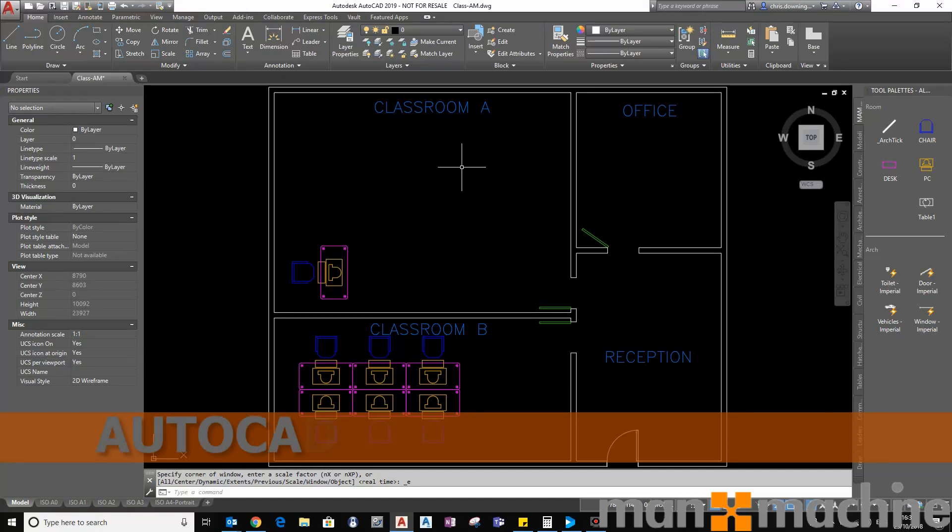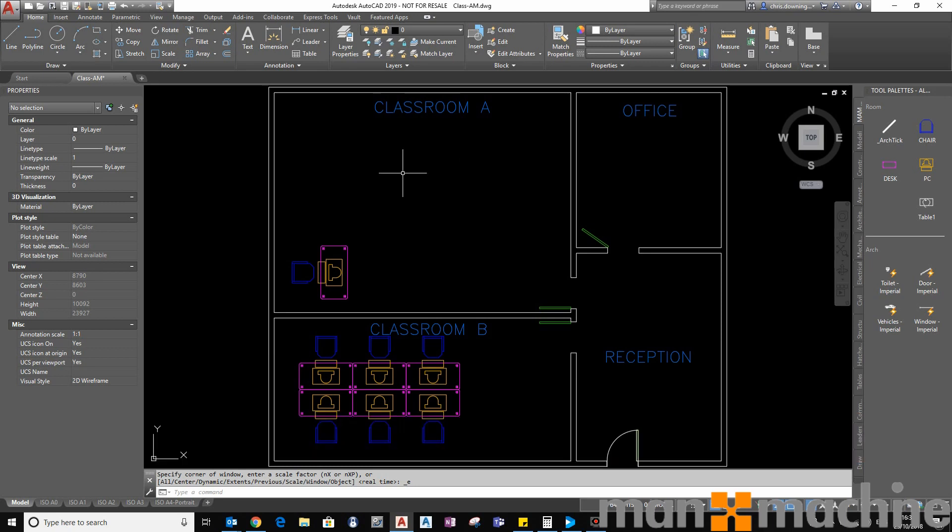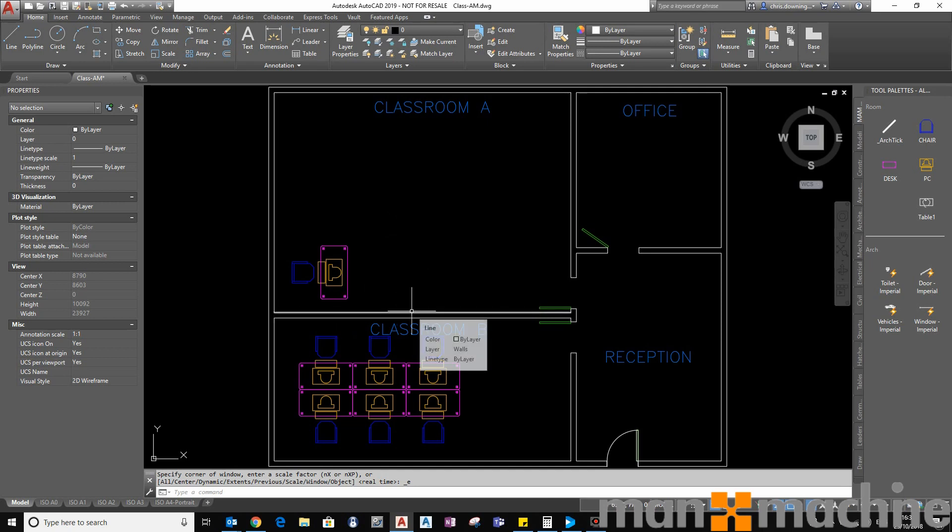Hi there, in this video I'm going to show you how you can use the temporary track point to track multiple points that don't currently exist in your drawing. For example, maybe I want to start a new line or draw a circle somewhere within this room, let's say a couple of meters in and a couple of meters up.